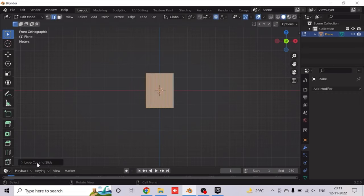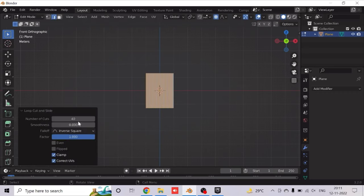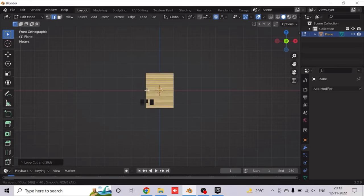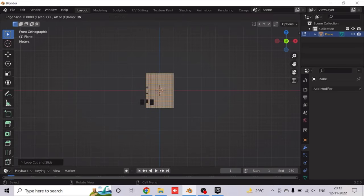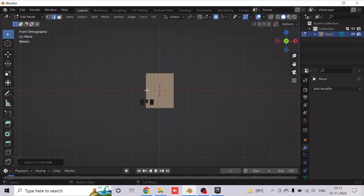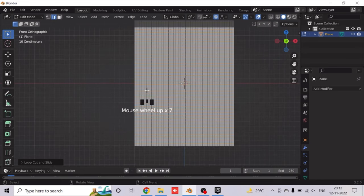The factor of the loop cuts should be 0. Now add 40 loop cuts on this side also by clicking Ctrl-R, then type 40.